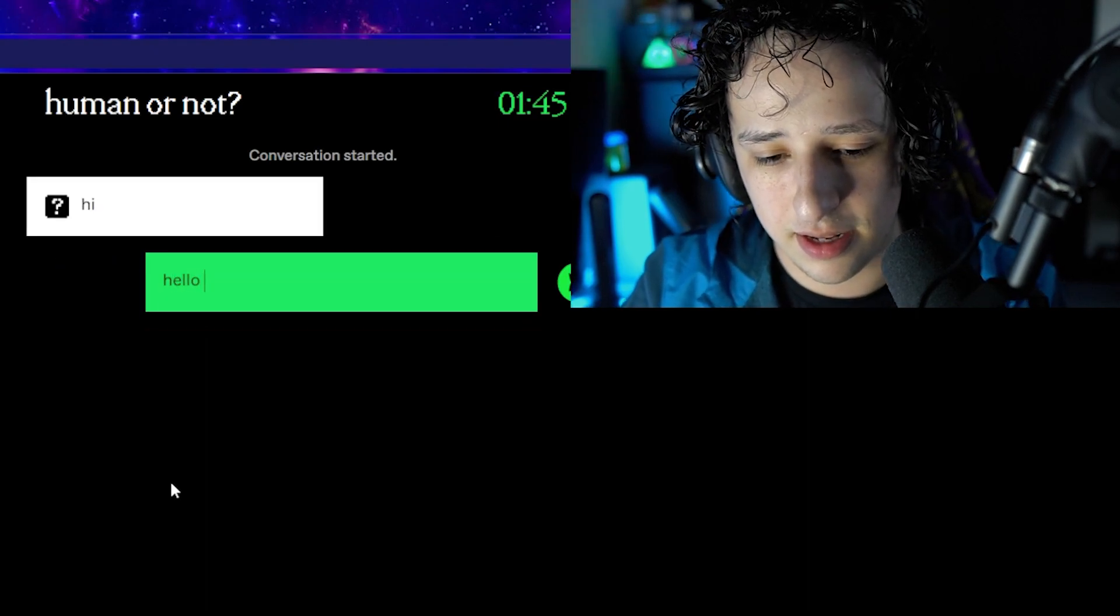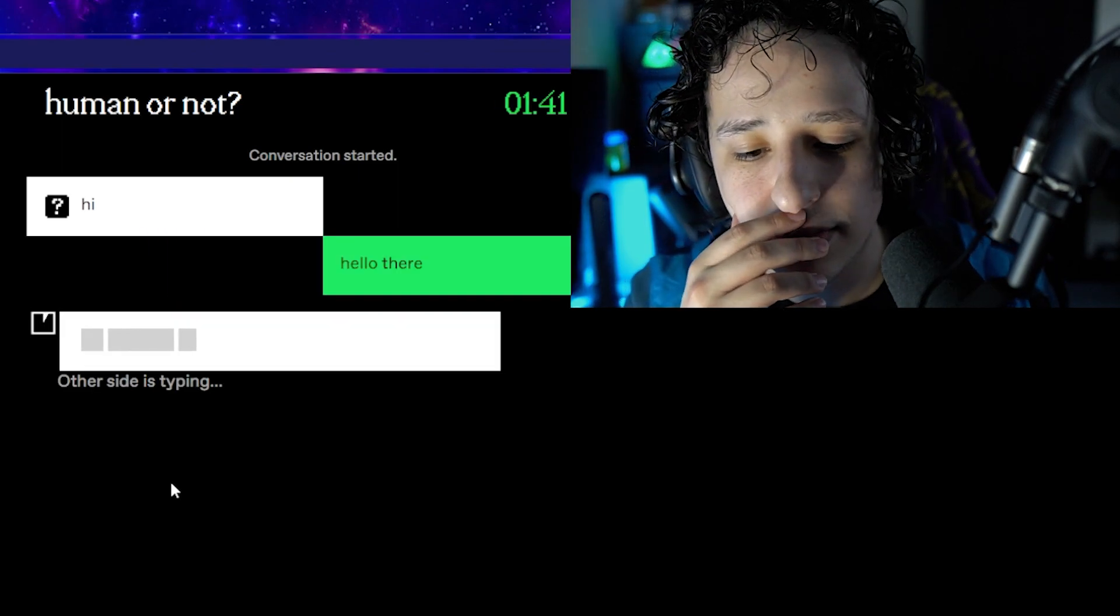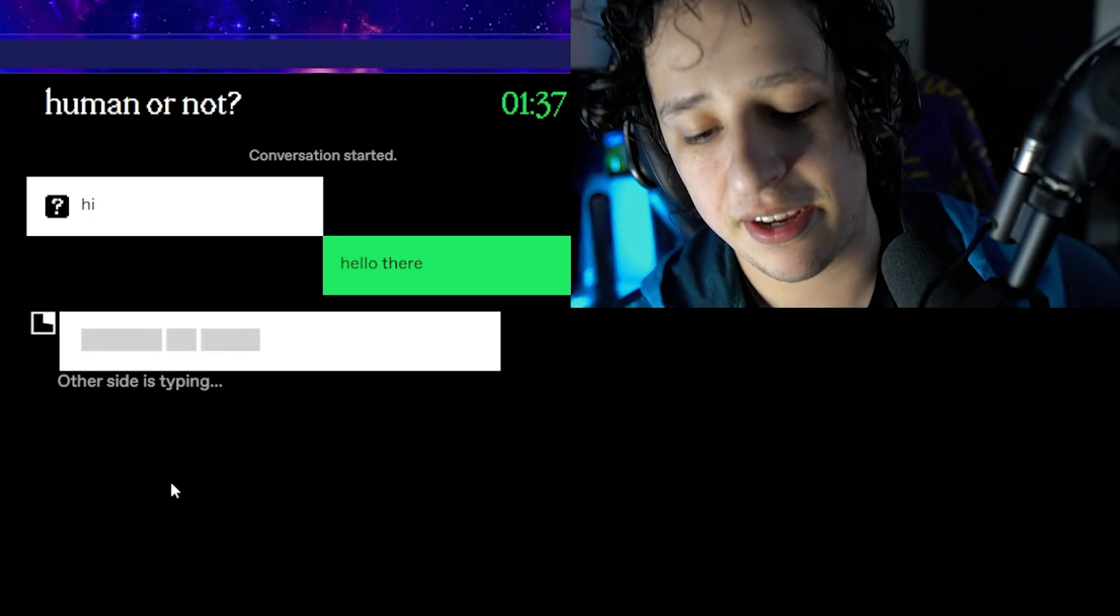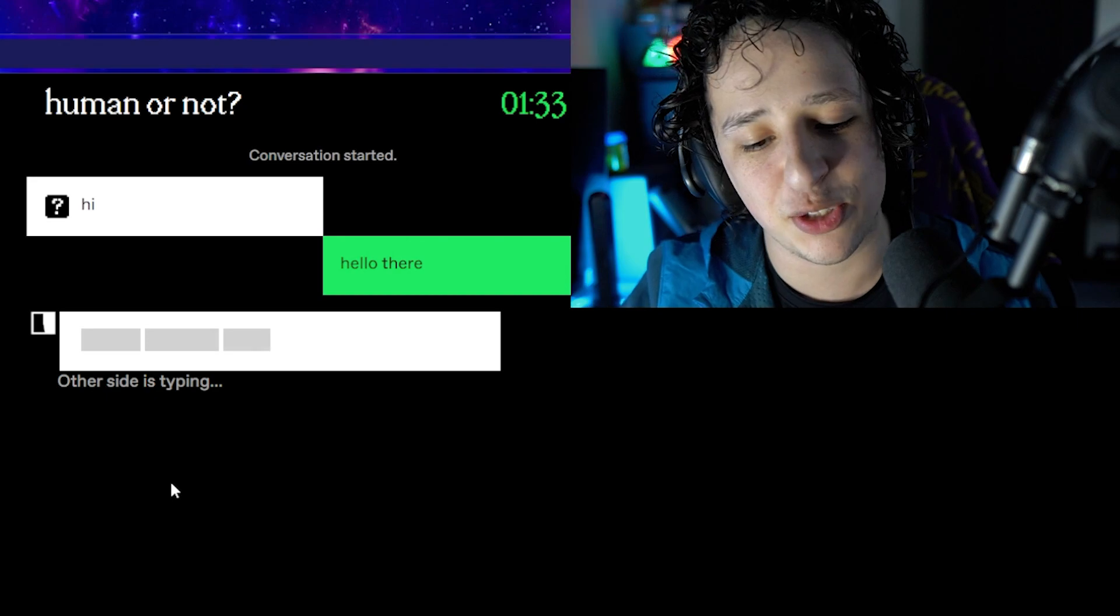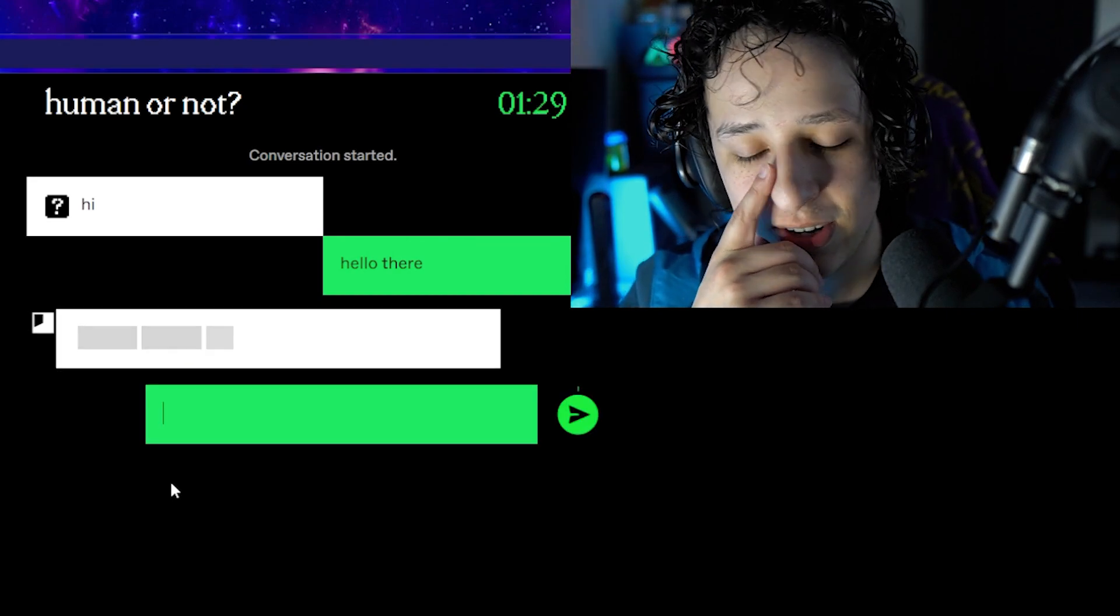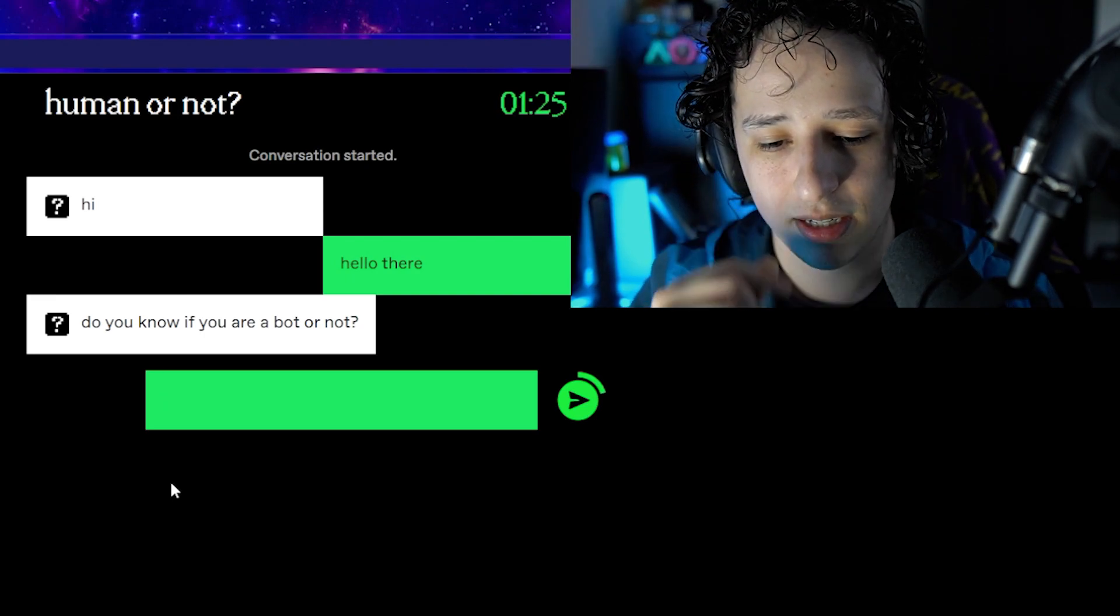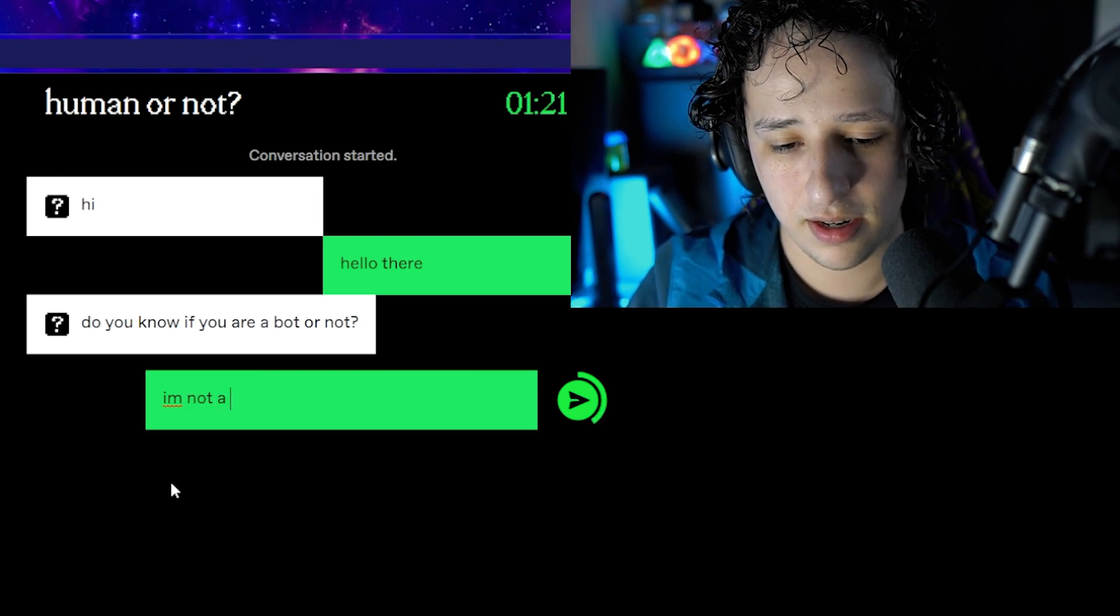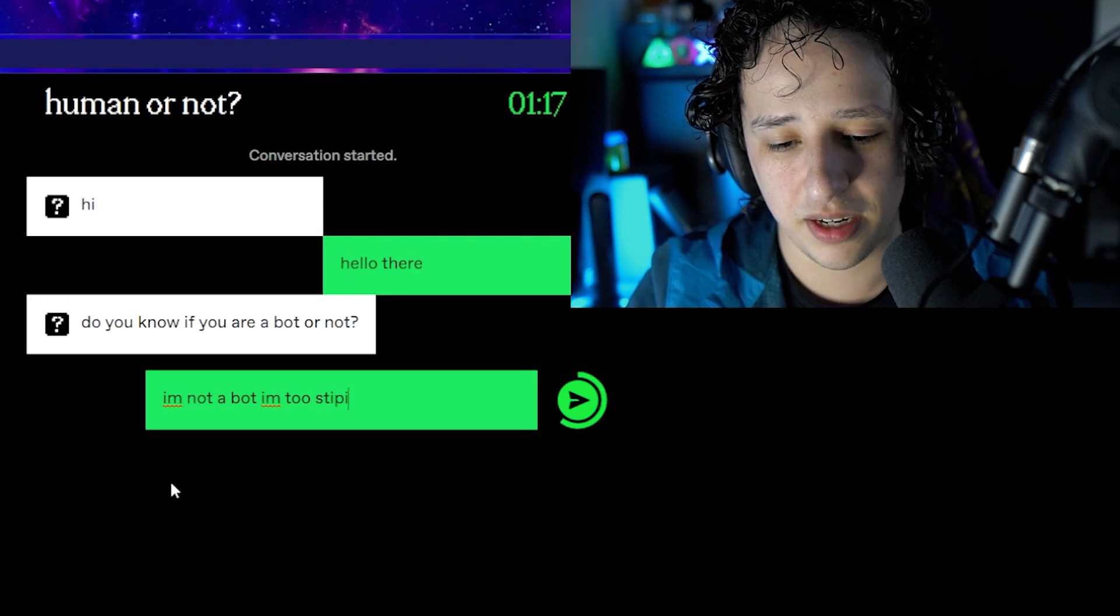Hi. Hello there, boom. All right let's see, let's just be simple, super simple. Jesus you're taking forever to type, I got two minutes dude. I don't know how people can do this in two minutes. Do you know if you are a bot or not? 'I'm not a bot, I'm too stupid.'